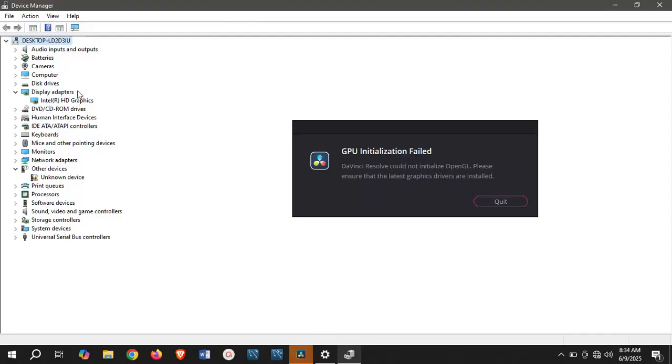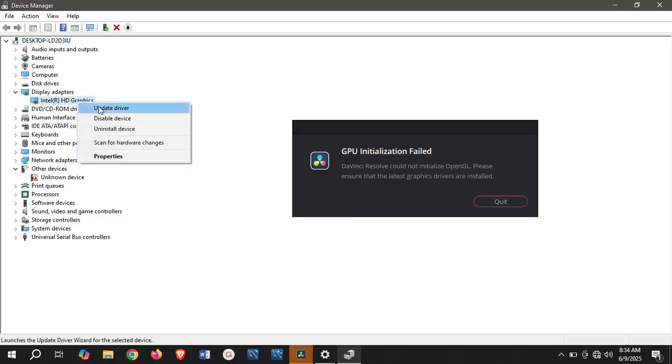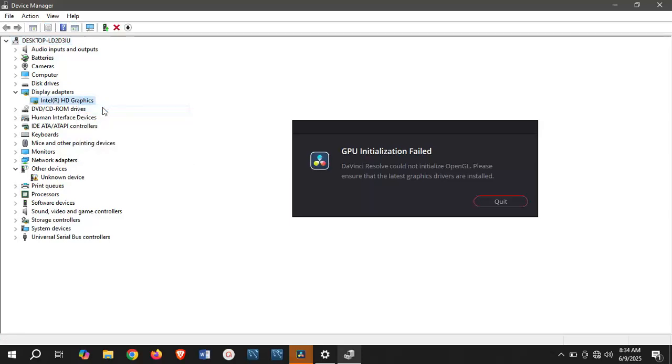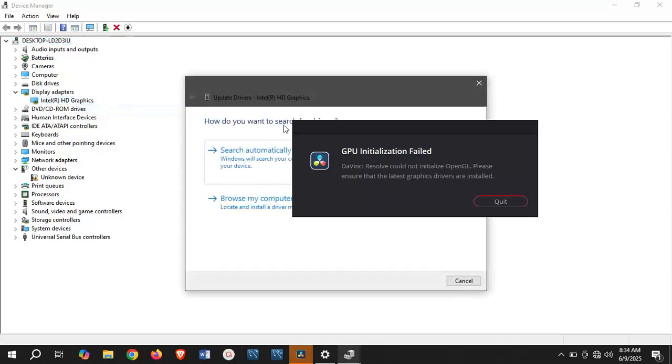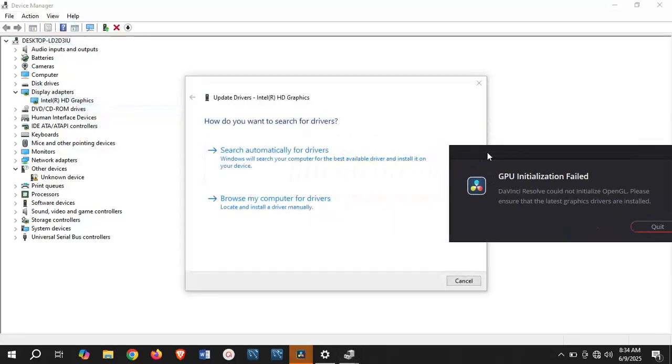Right-click and select update driver. Here you're going to see how do you want to search for drivers. Click search automatically for drivers. Windows will search your computer for the best available driver and install it on your device.